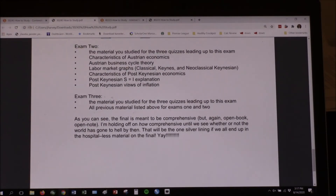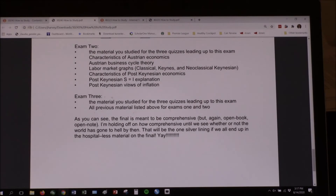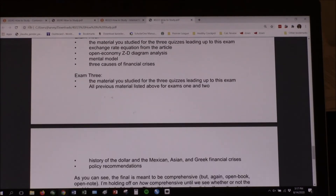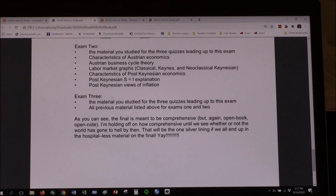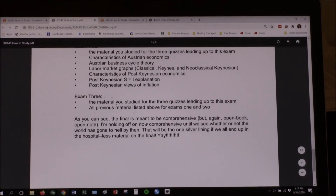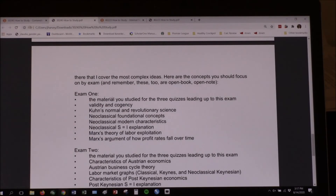Both documents have the same note: the final is meant to be comprehensive, but again, open book, open note. I'm holding off on how comprehensive until we see whether or not the world has gone to hell by then — that will be the one silver lining if we all end up in the hospital: less material on the final. If everything goes great, bad news is it'll cover everything we've done. But it's still open book, open note.